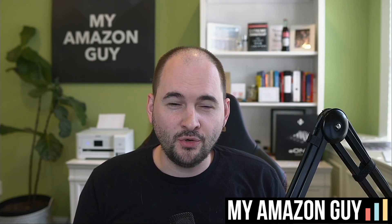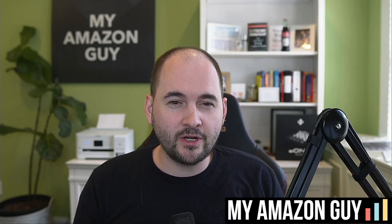Business reports inside of Seller Central, they got an upgrade. I'll tell you all about it. My name is Stephen Pope and I'm the founder of My Amazon Guy.